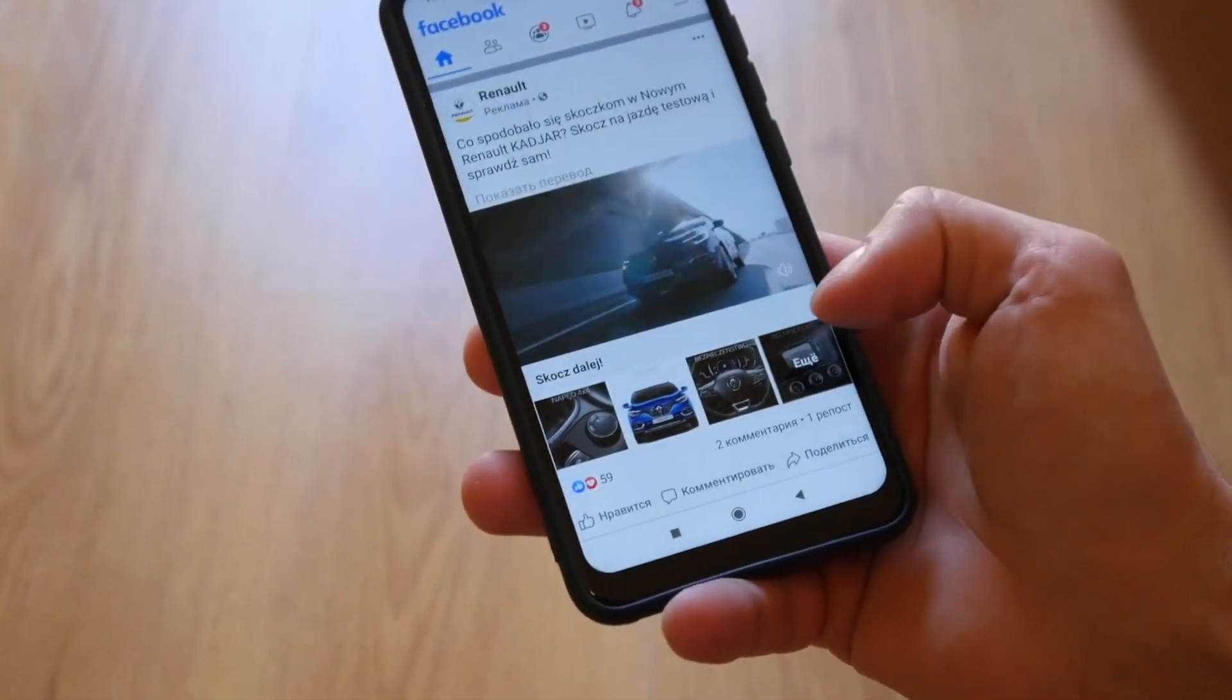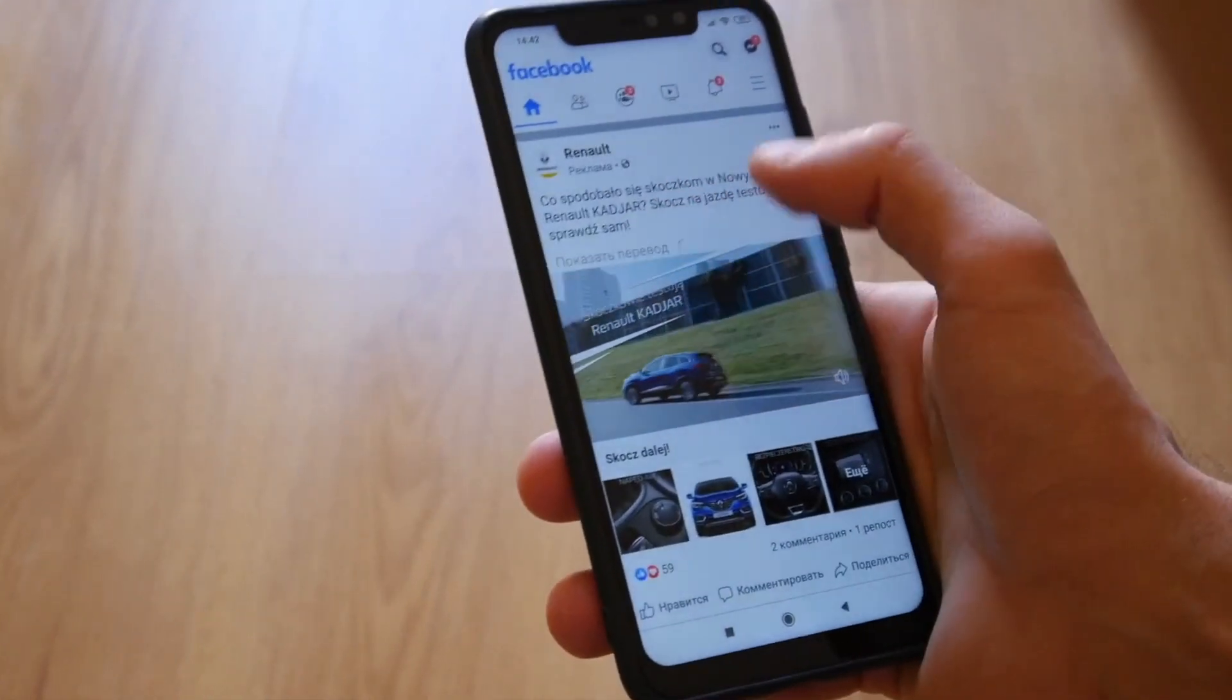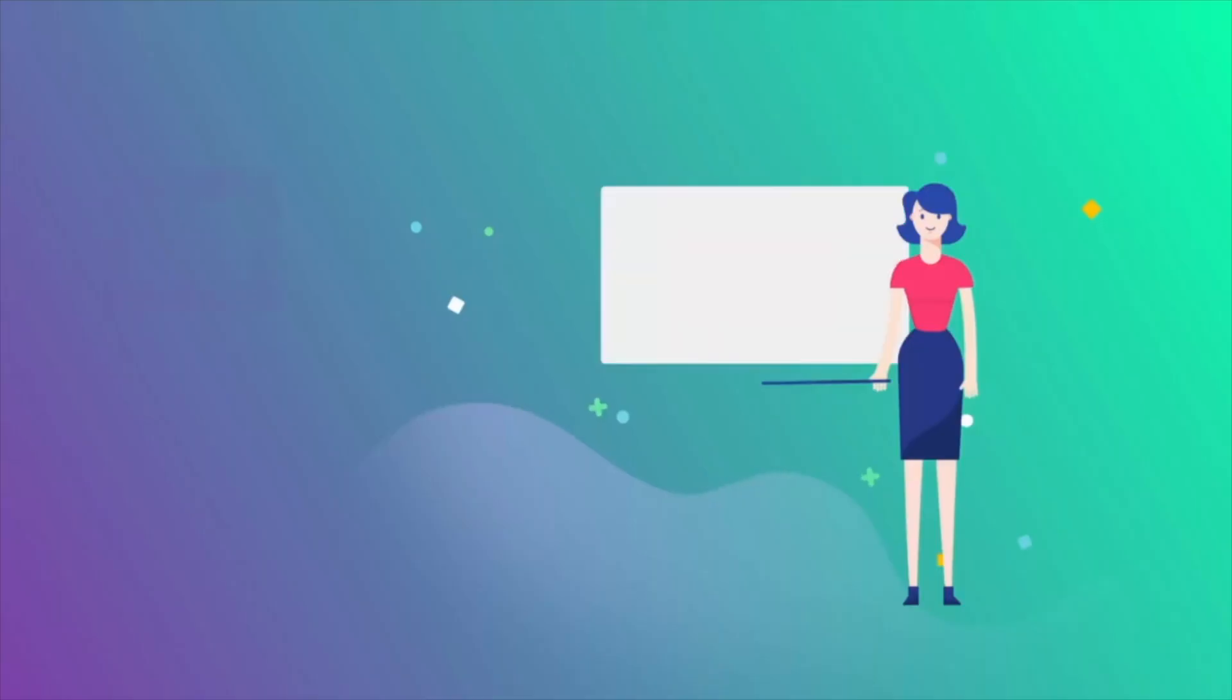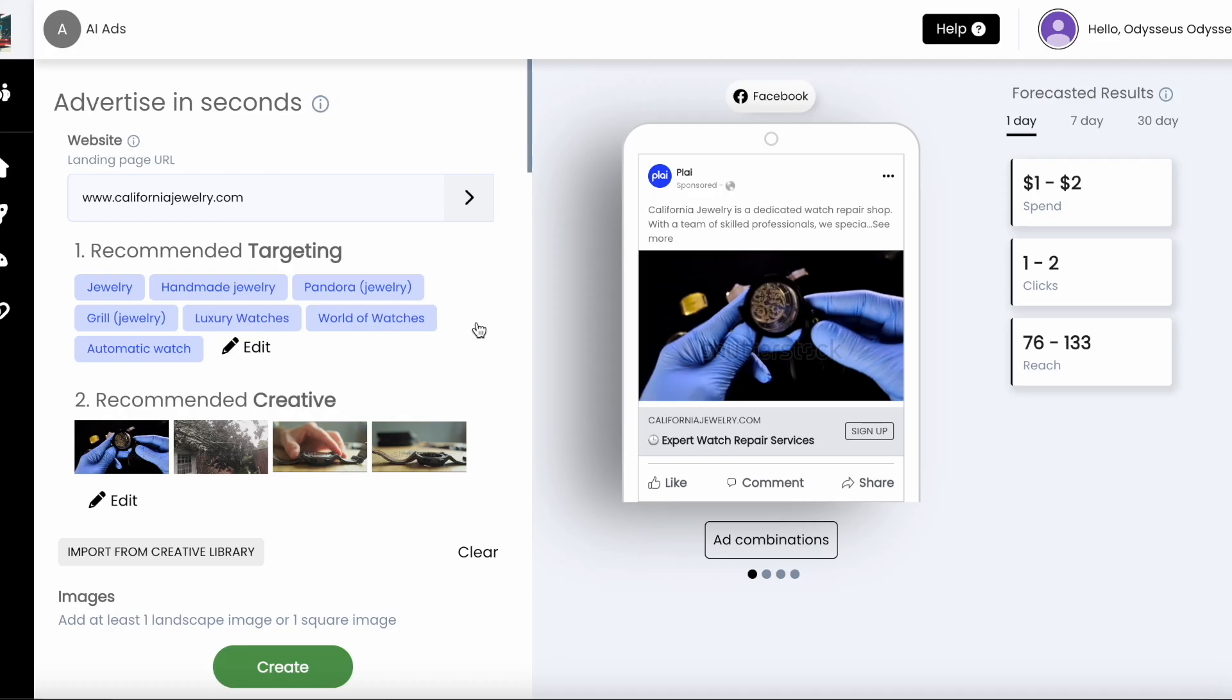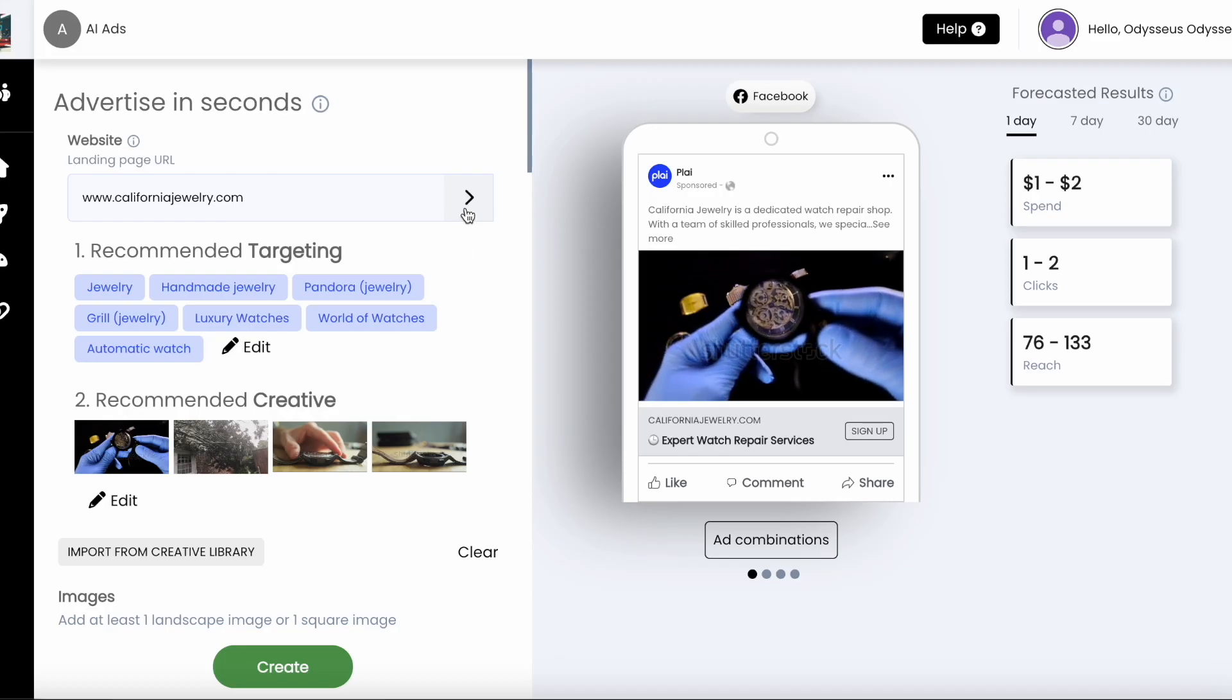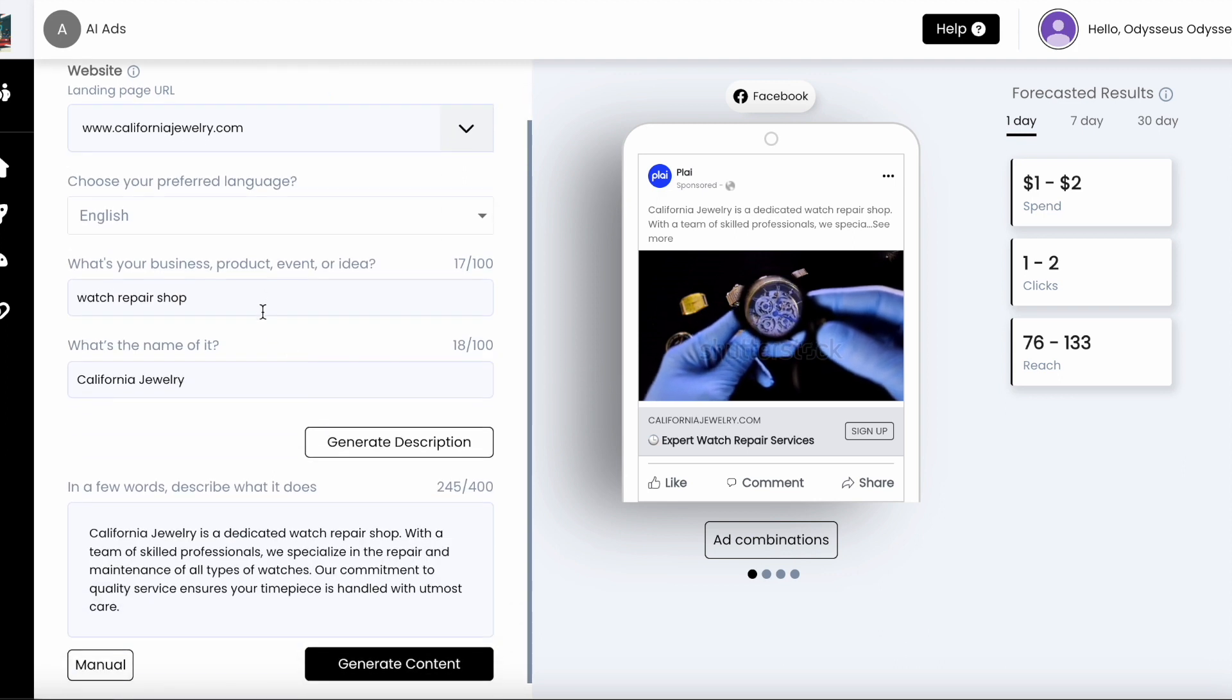There are over 3 billion monthly active users on both Facebook and Instagram. To reach them with Facebook and Instagram ads, we will already recommend targeting interests for you based on the prompt you enter with our ChatGPT integration.